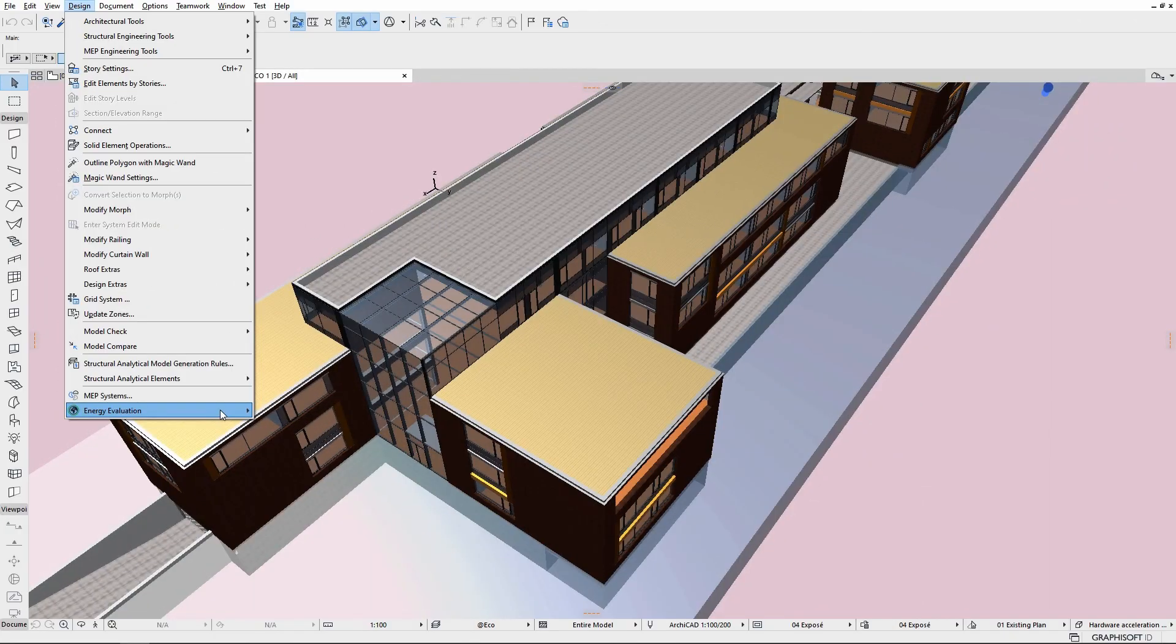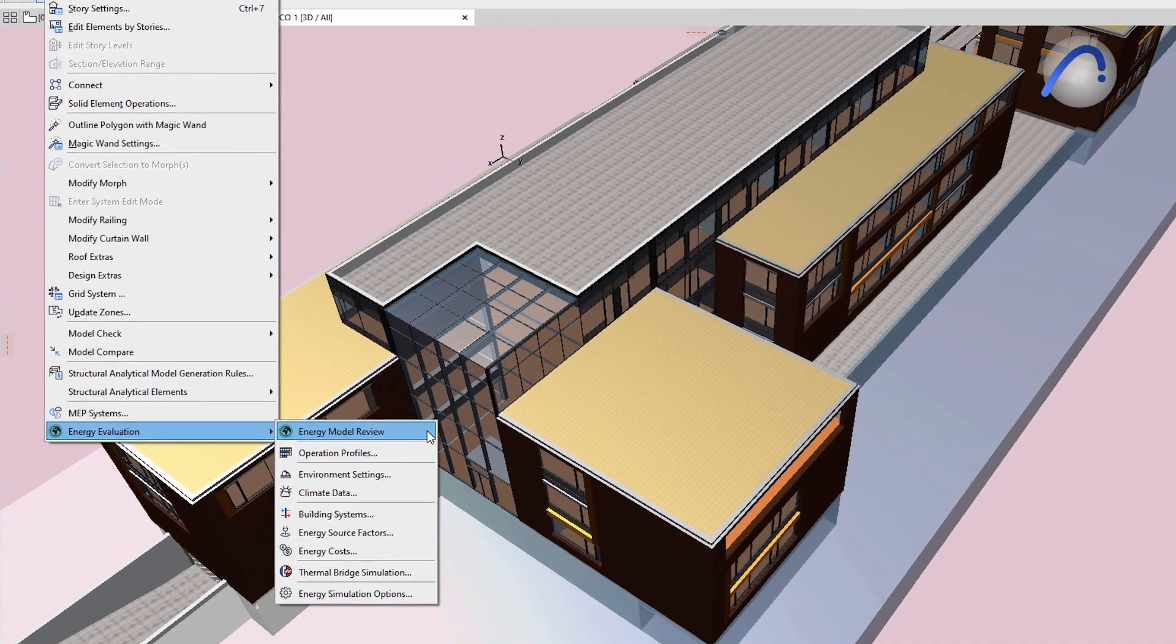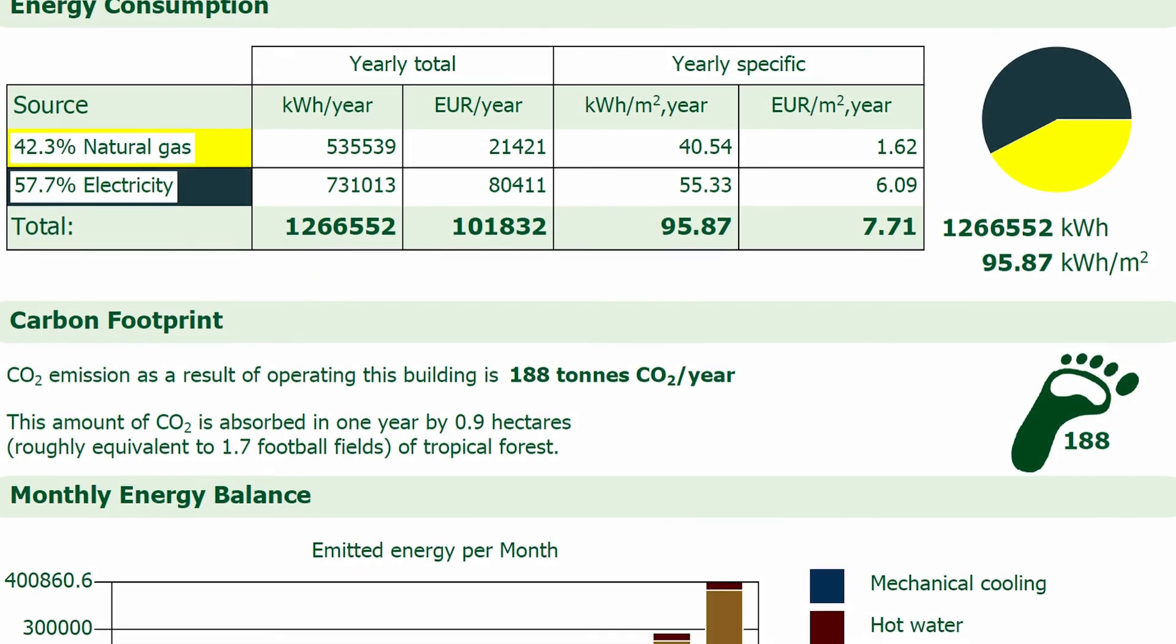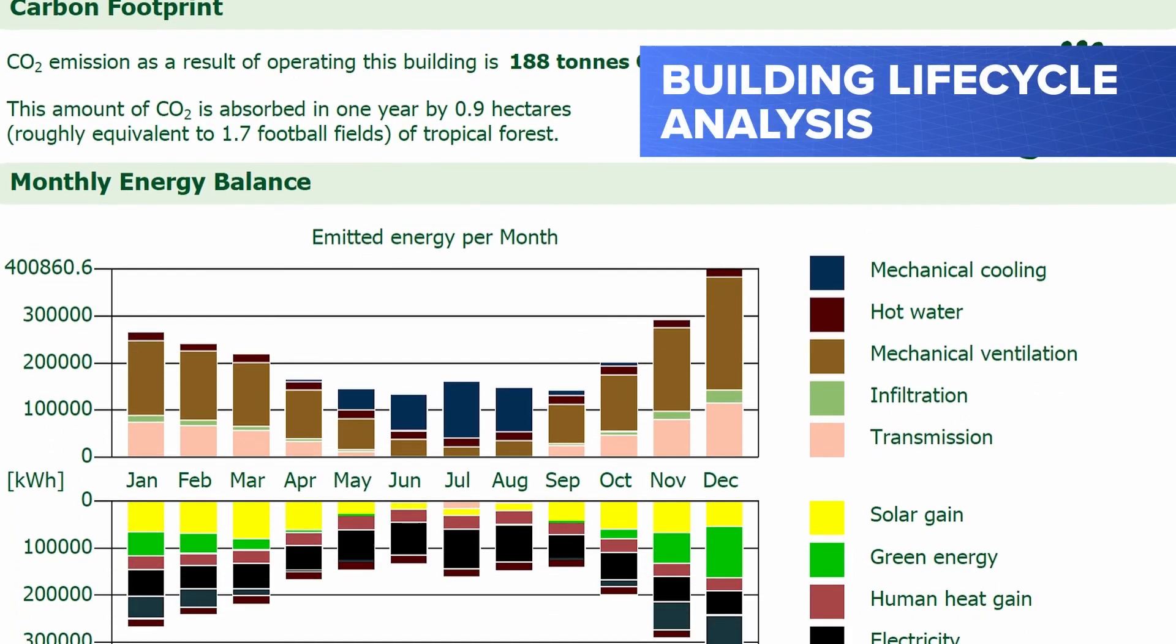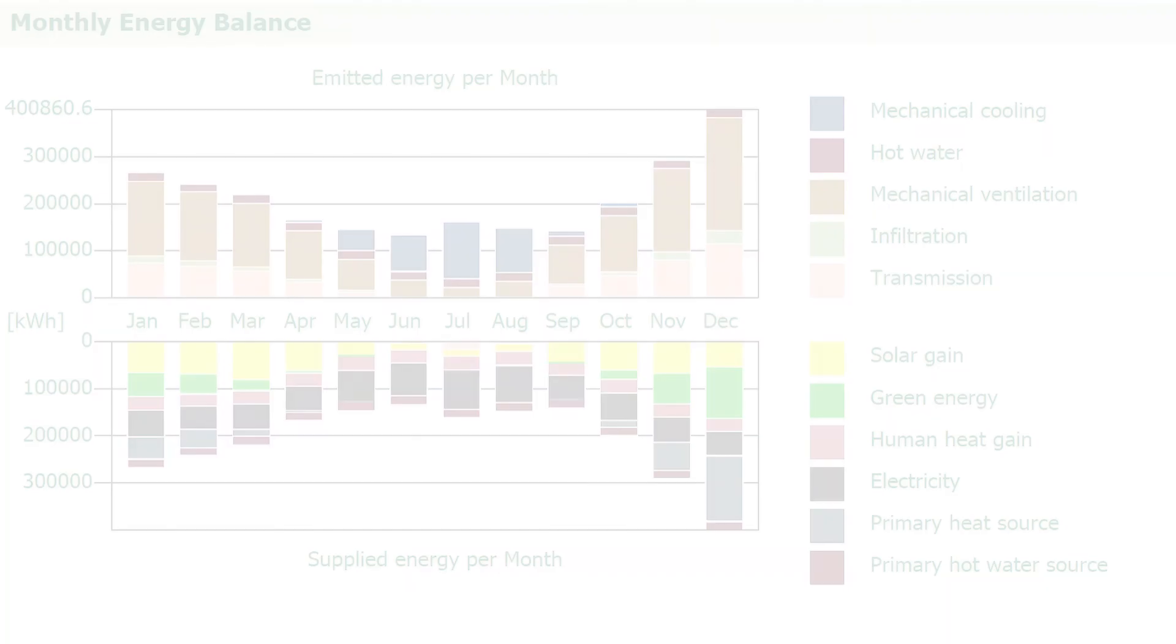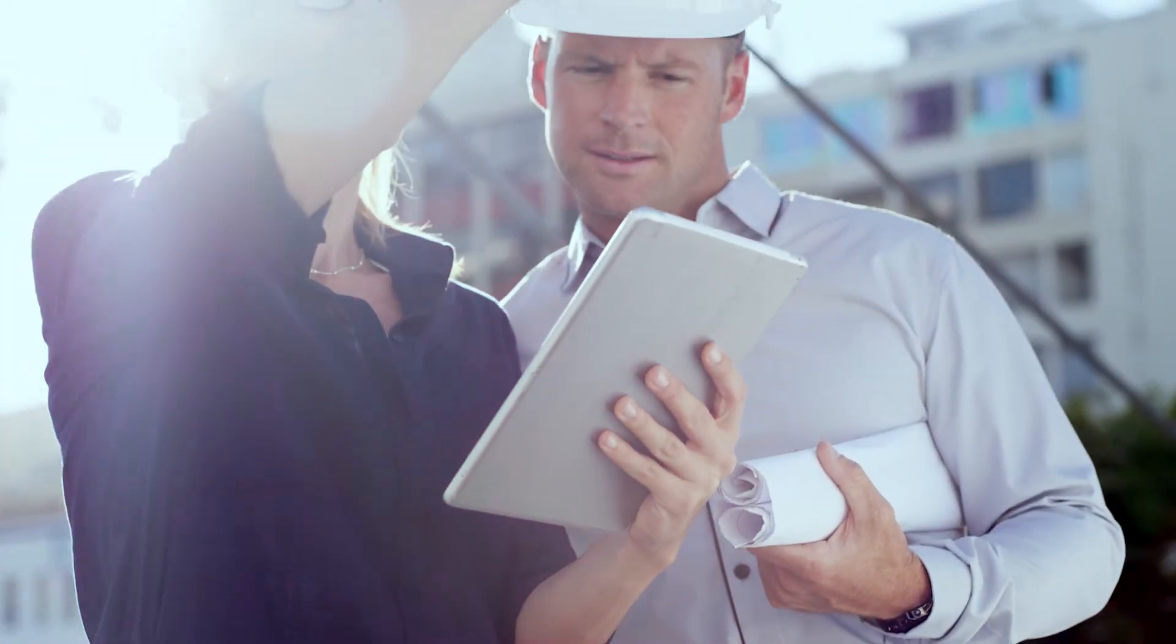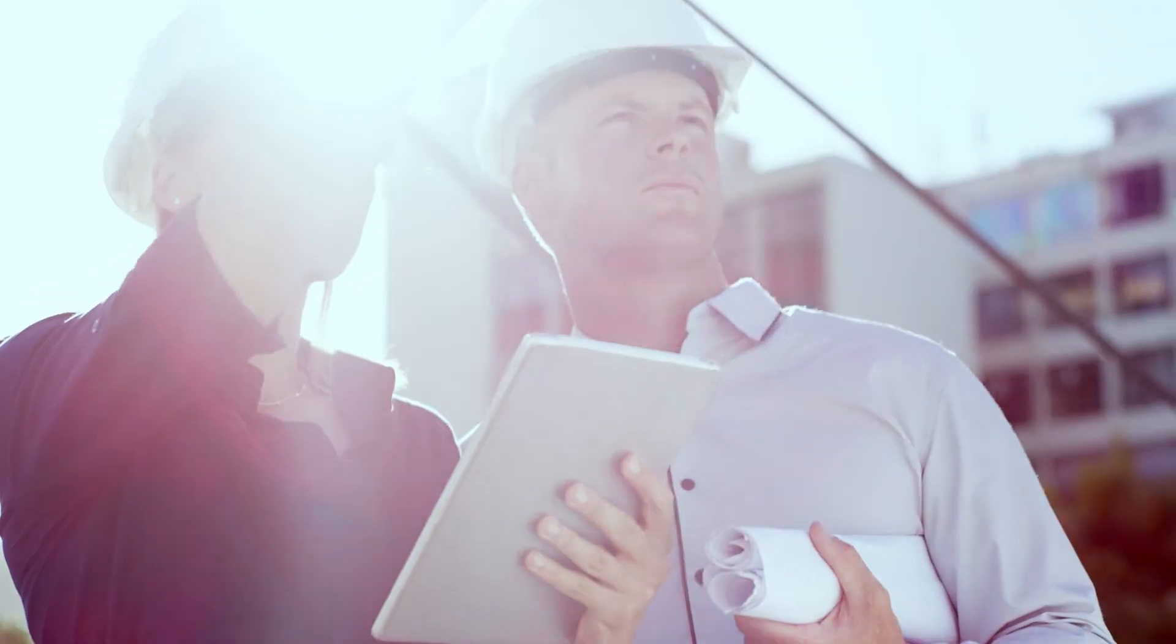Also new in ARCHICAD 26, get reliable out-of-the-box energy and CO2 building material data for accurate building life cycle analysis and sustainability reports. These enhancements to collaboration capabilities will surely boost your interoperability efficiency with project partners.